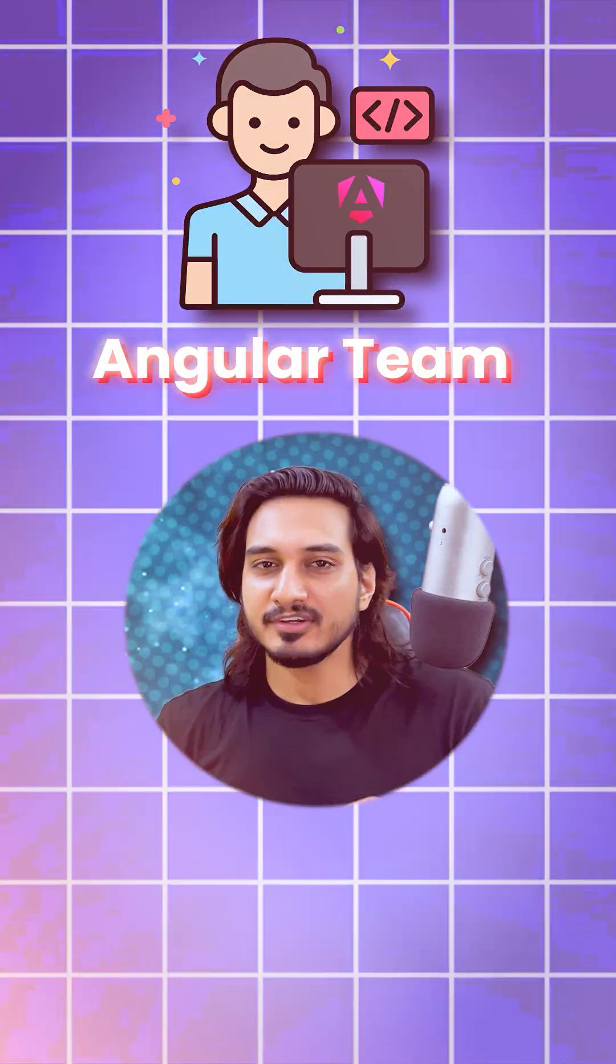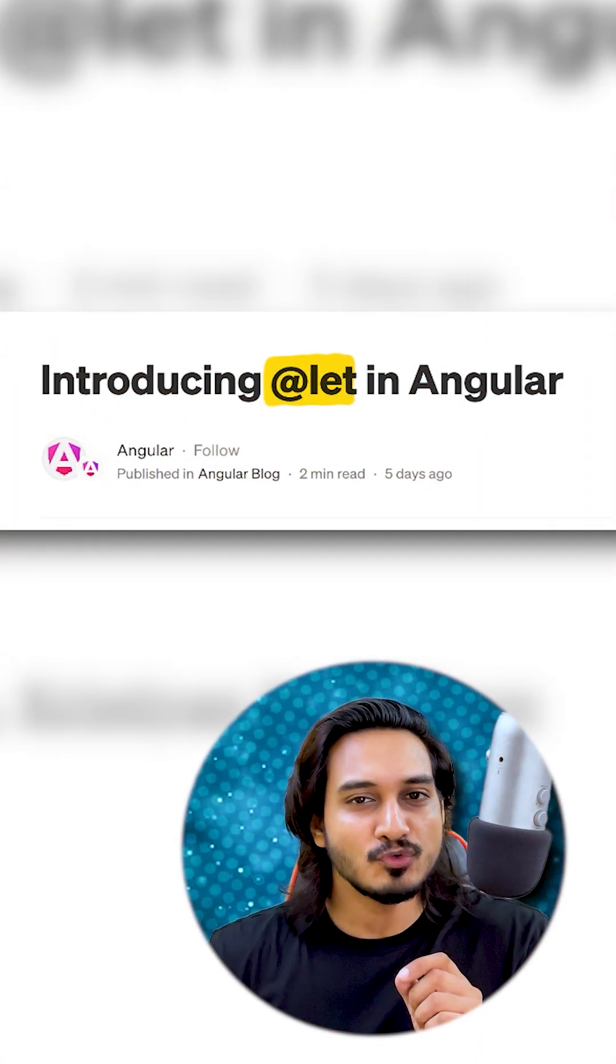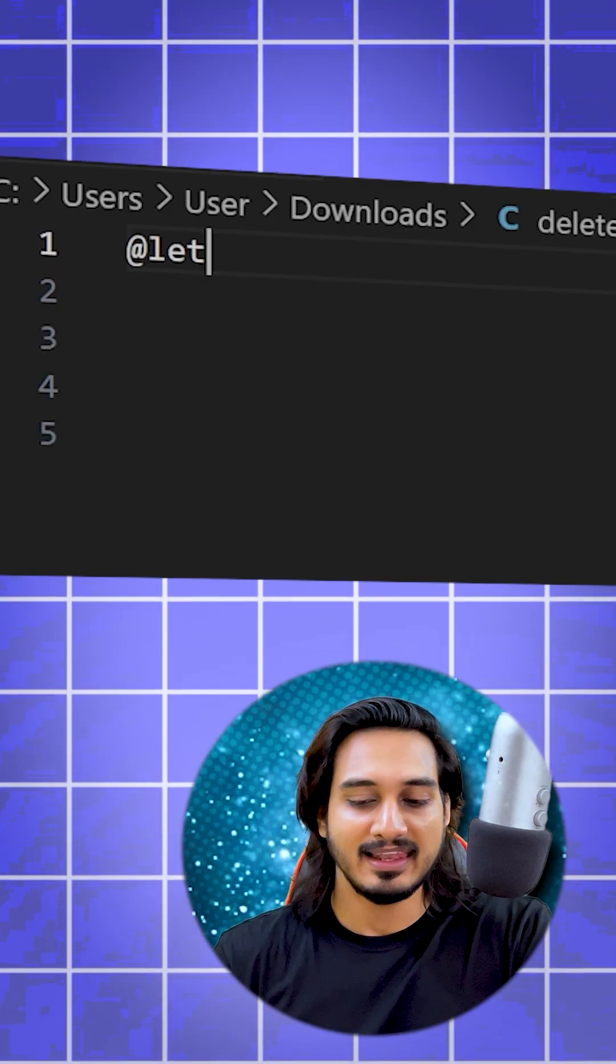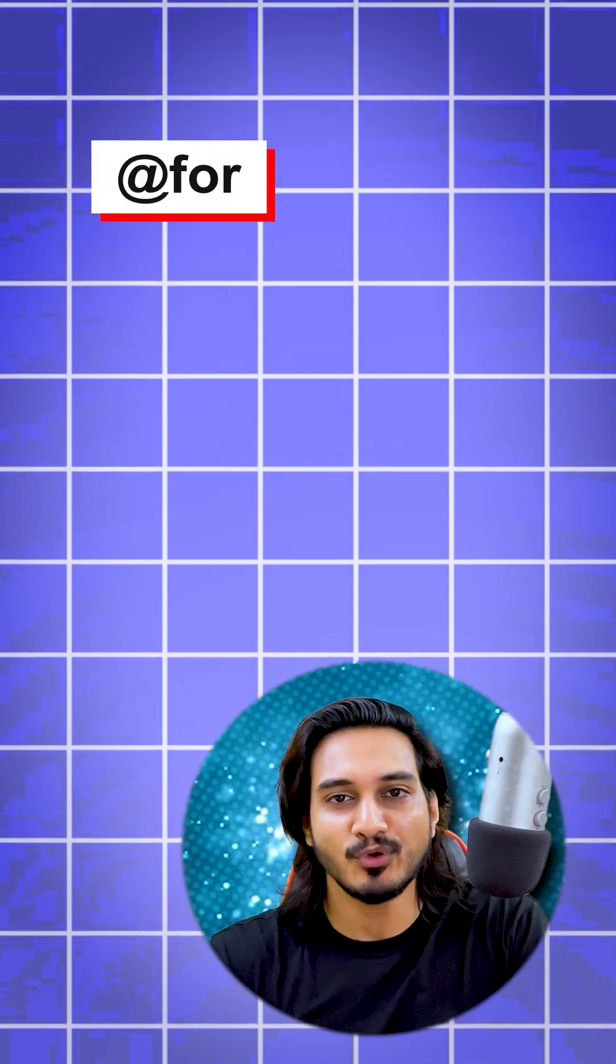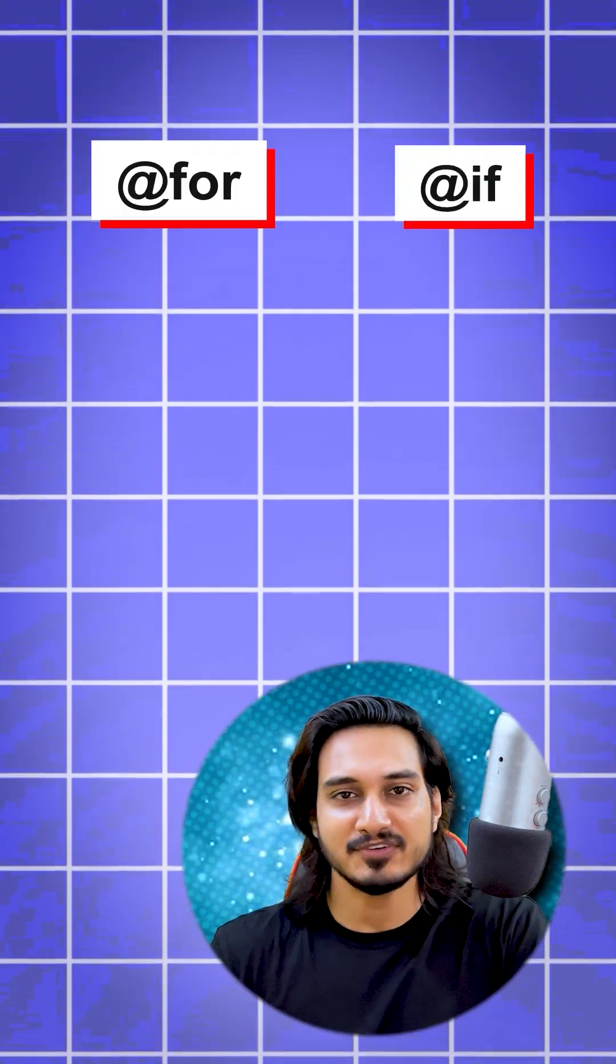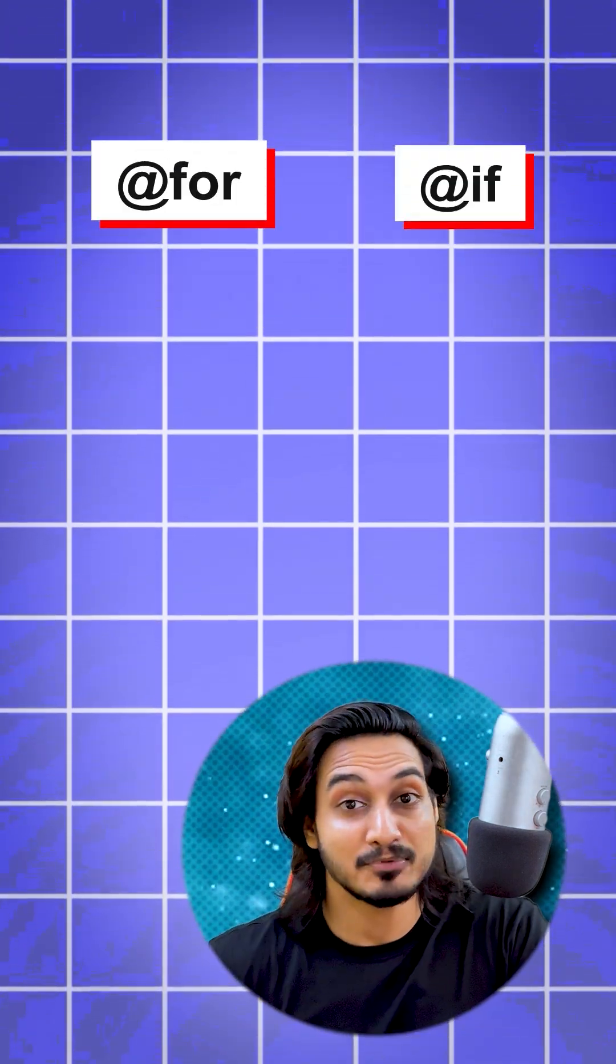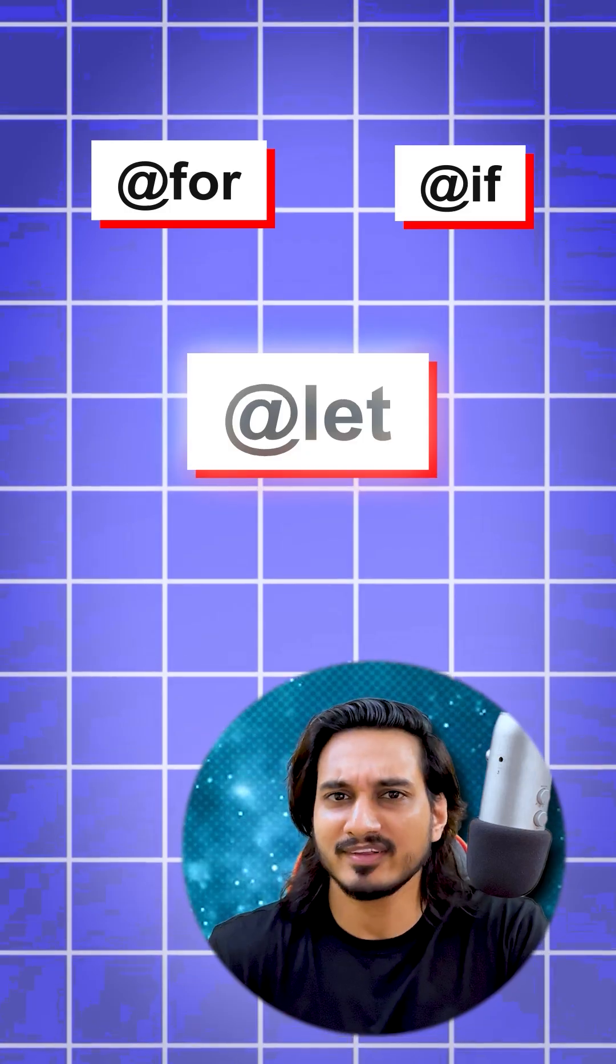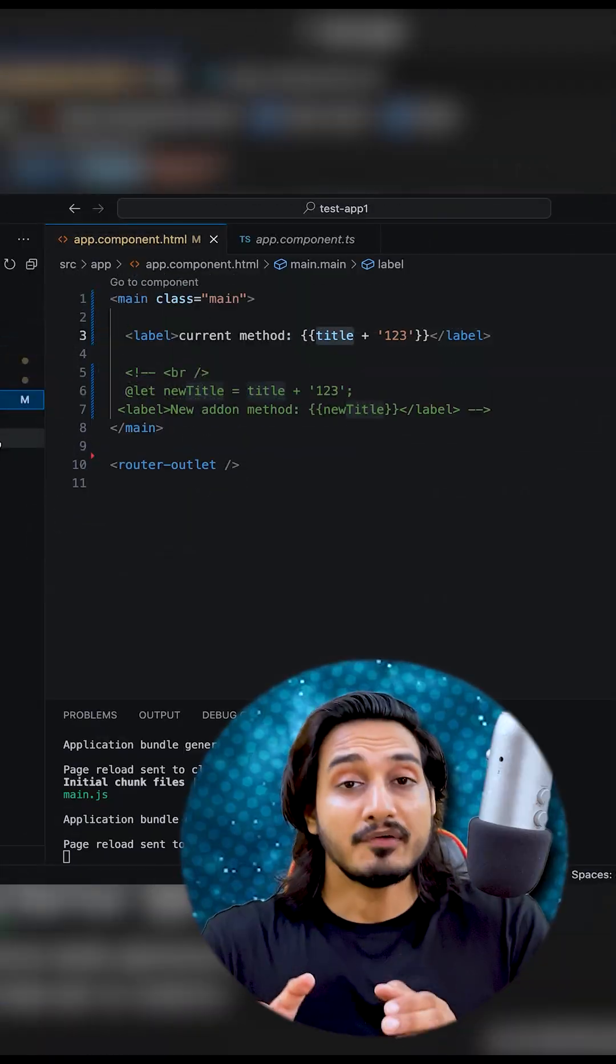So the Angular team has introduced a new feature that is @let. You have seen @if, now it's time to check out @let. What does it mean?